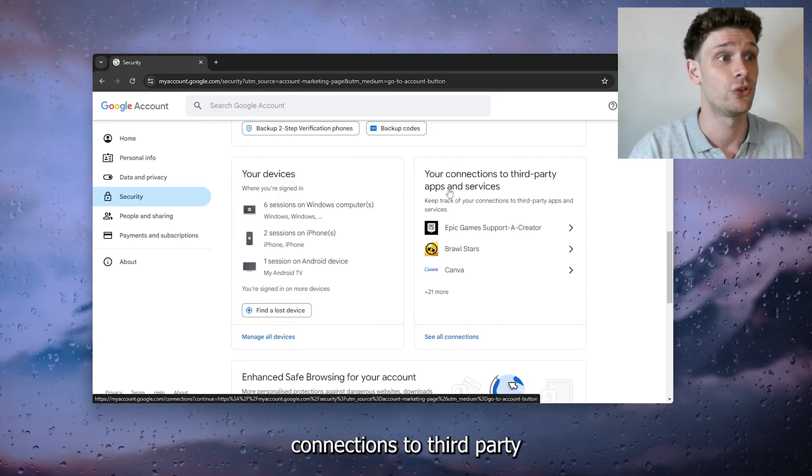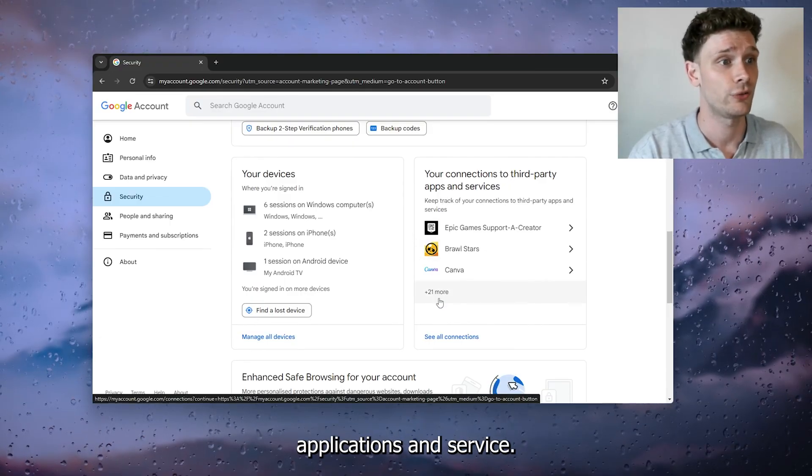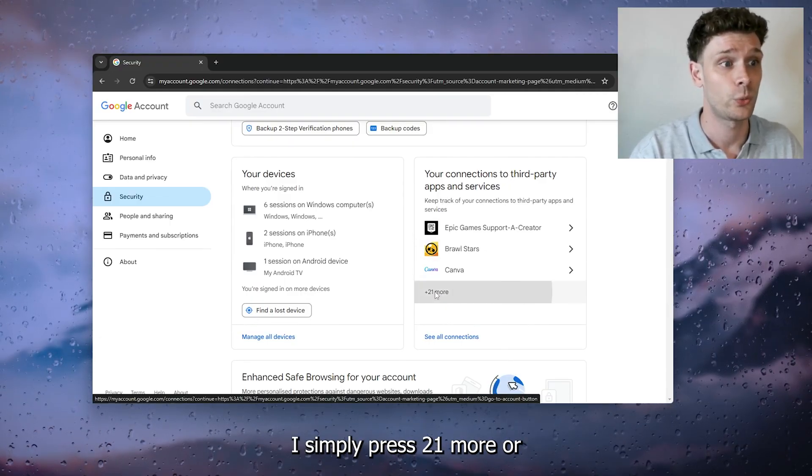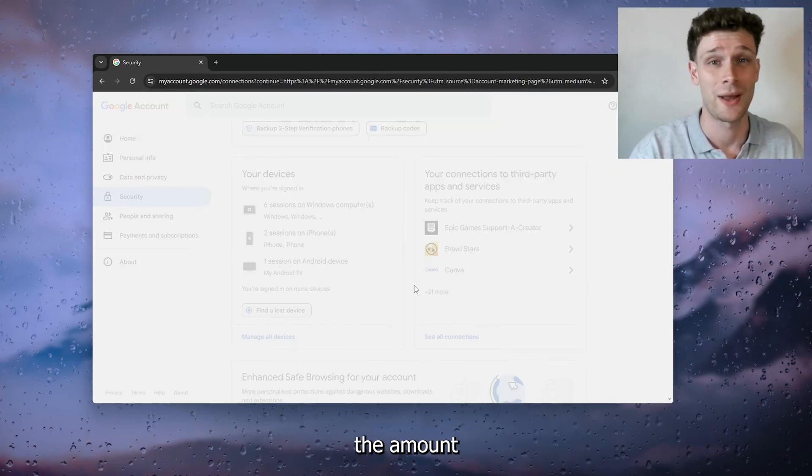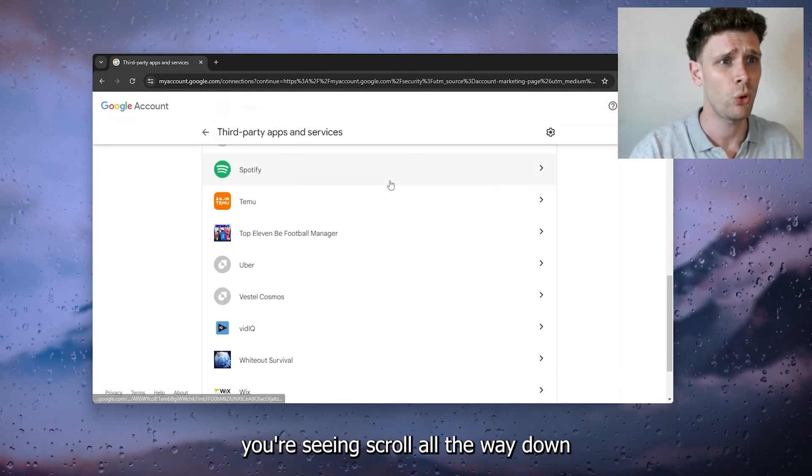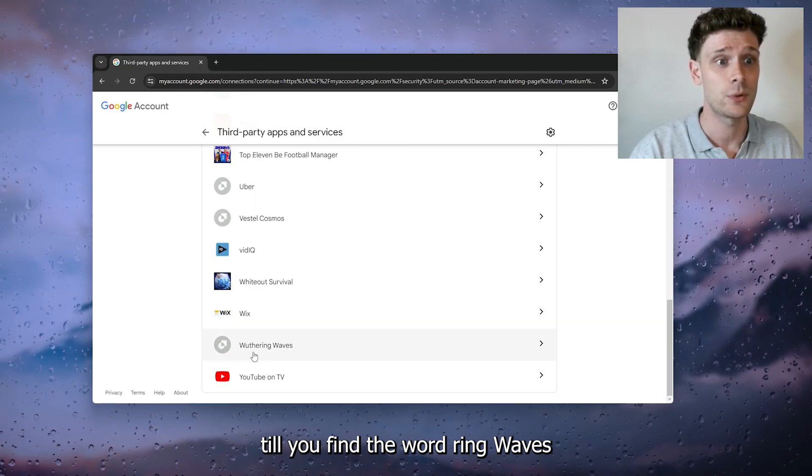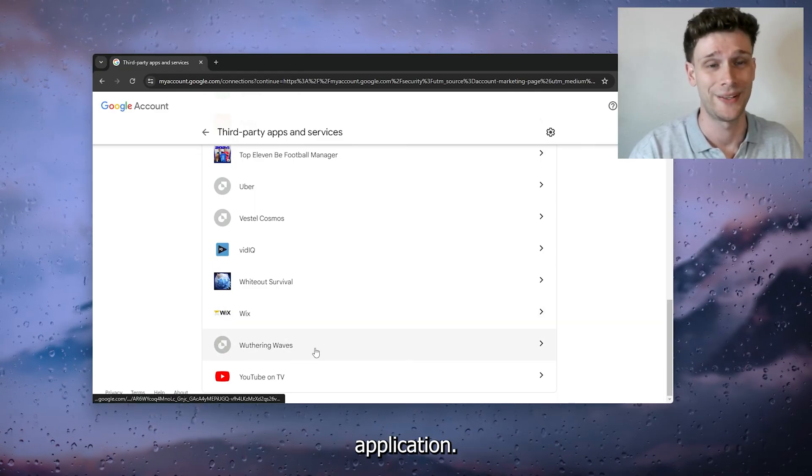Your connections to third-party applications and services. Now simply press '21 and more' or the amount you're seeing. Scroll all the way down till you find the Wuthering Waves application.